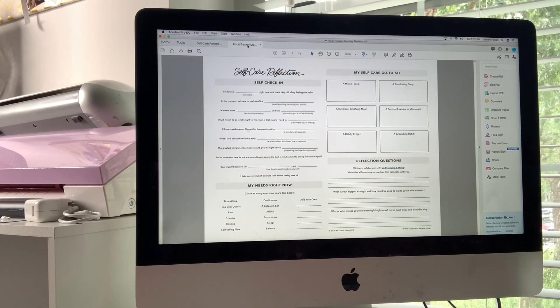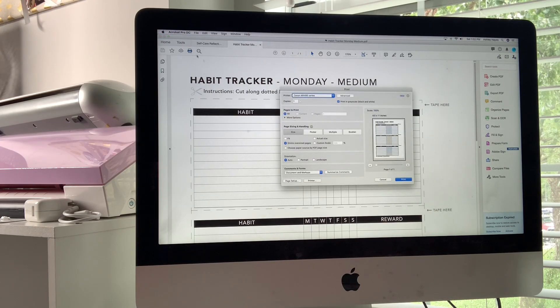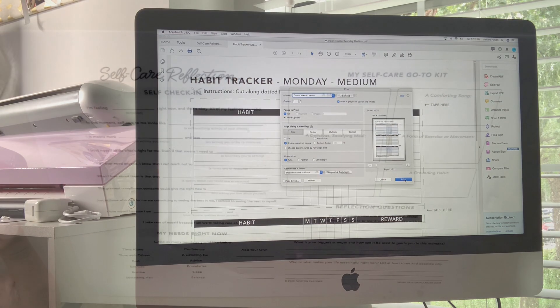I'm going to go ahead over to the habit tracker and do the same thing. This one is printing vertically — click print.